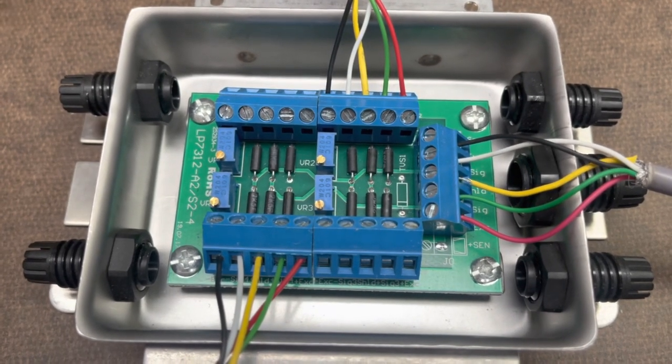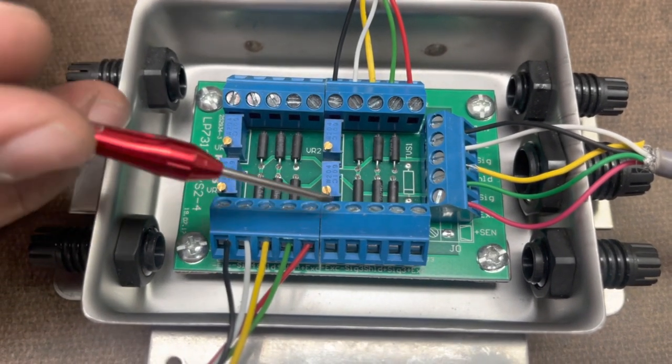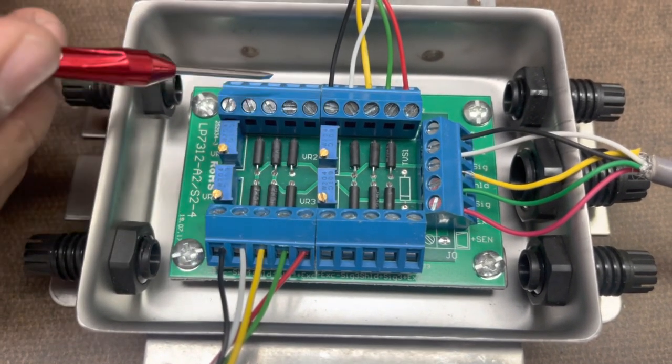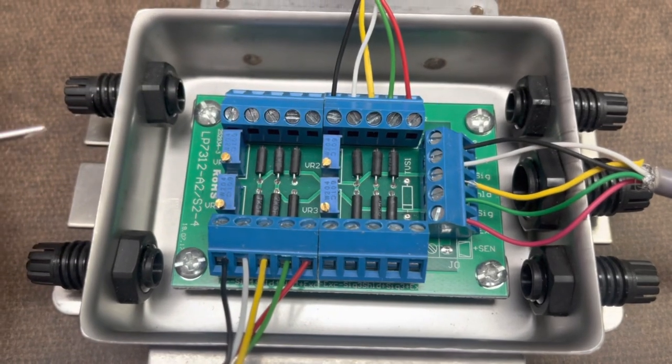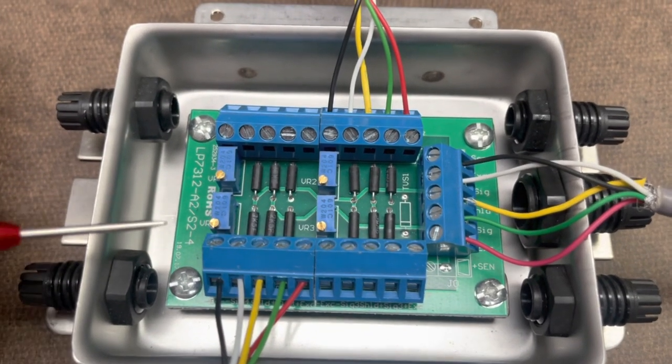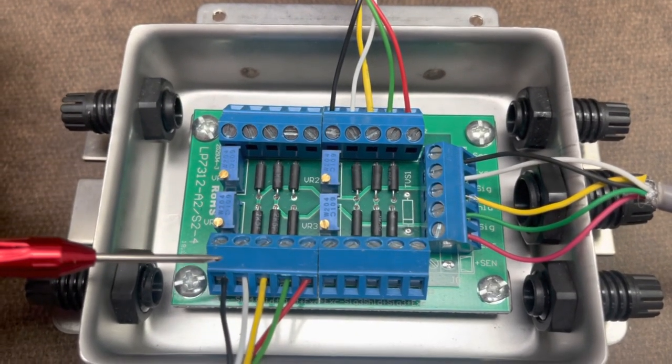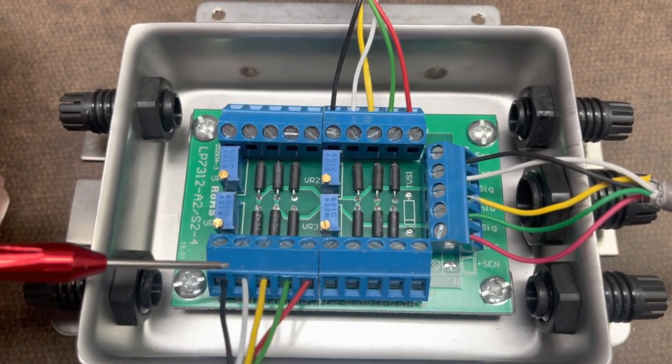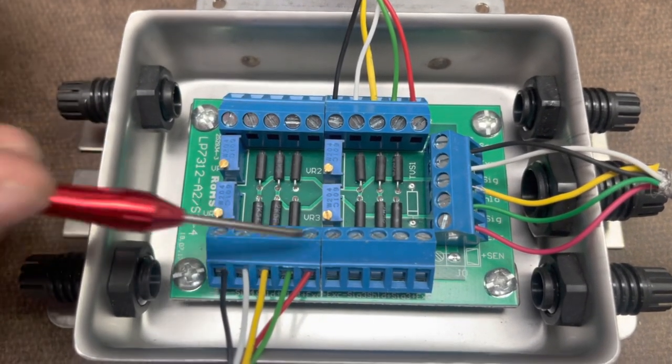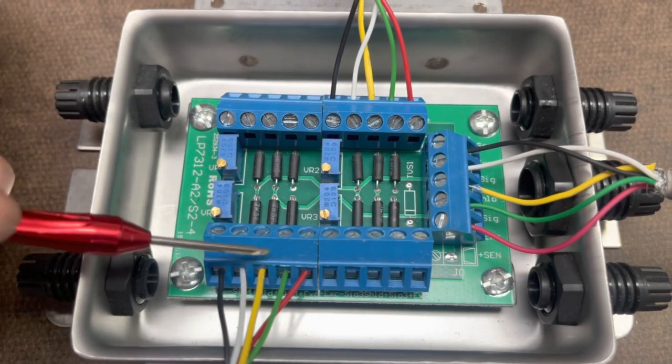Basically what you have to do is, there are four different sections here, usually on a four-channel junction box, where all your load cells meet. So this is load cell number one,